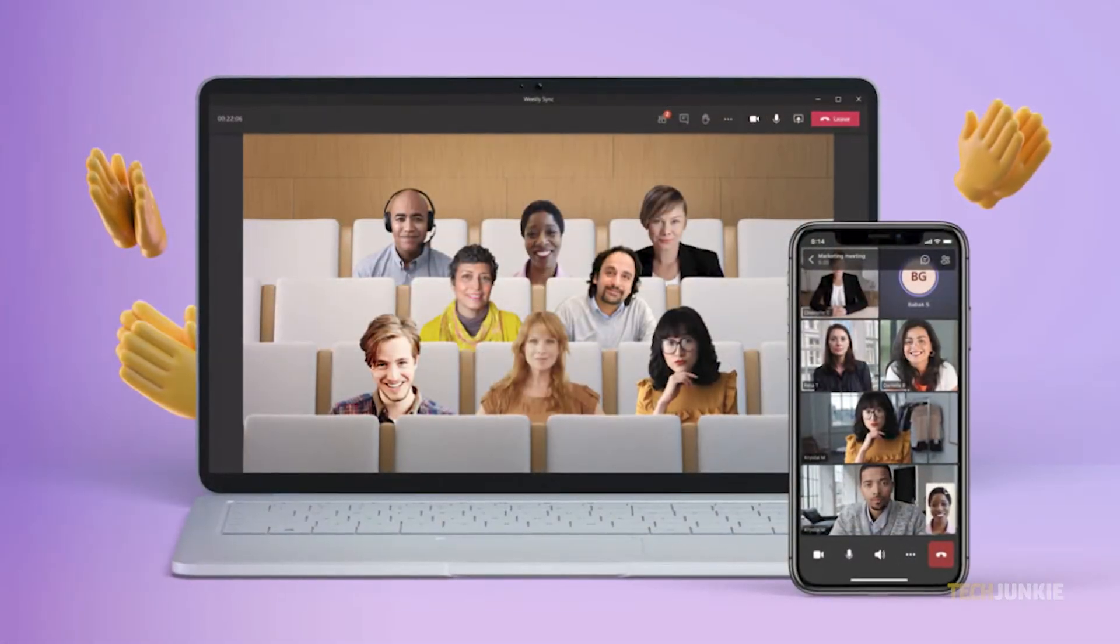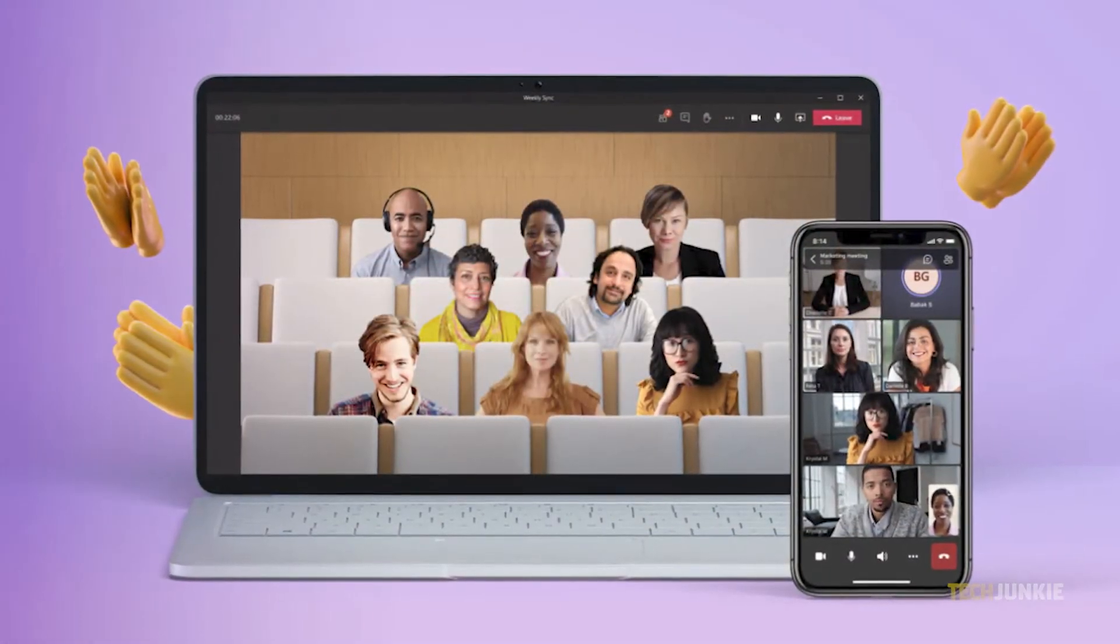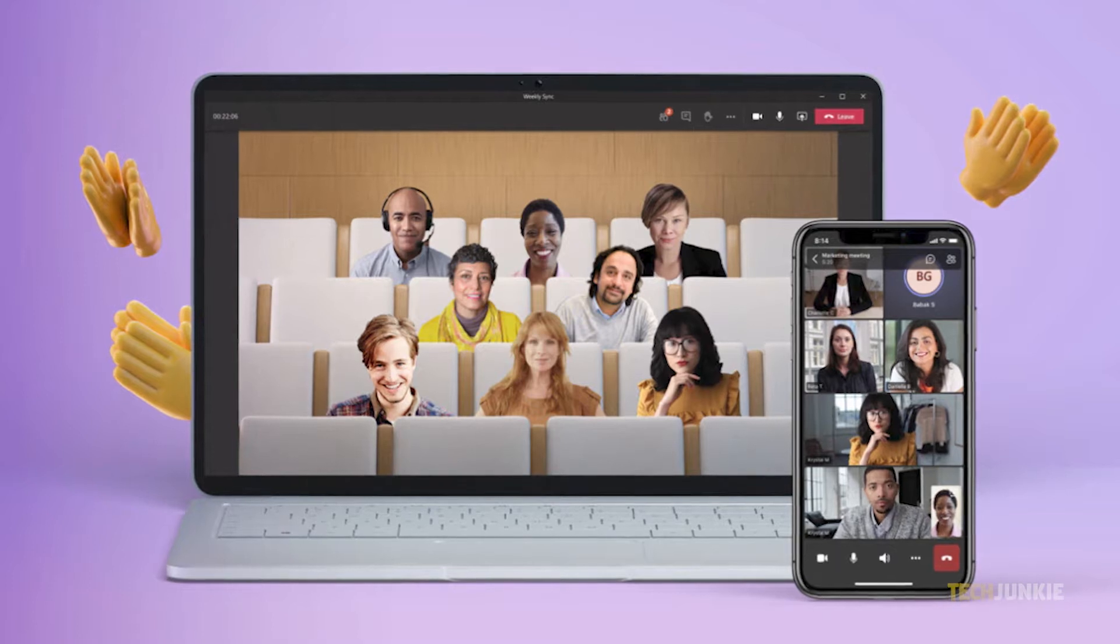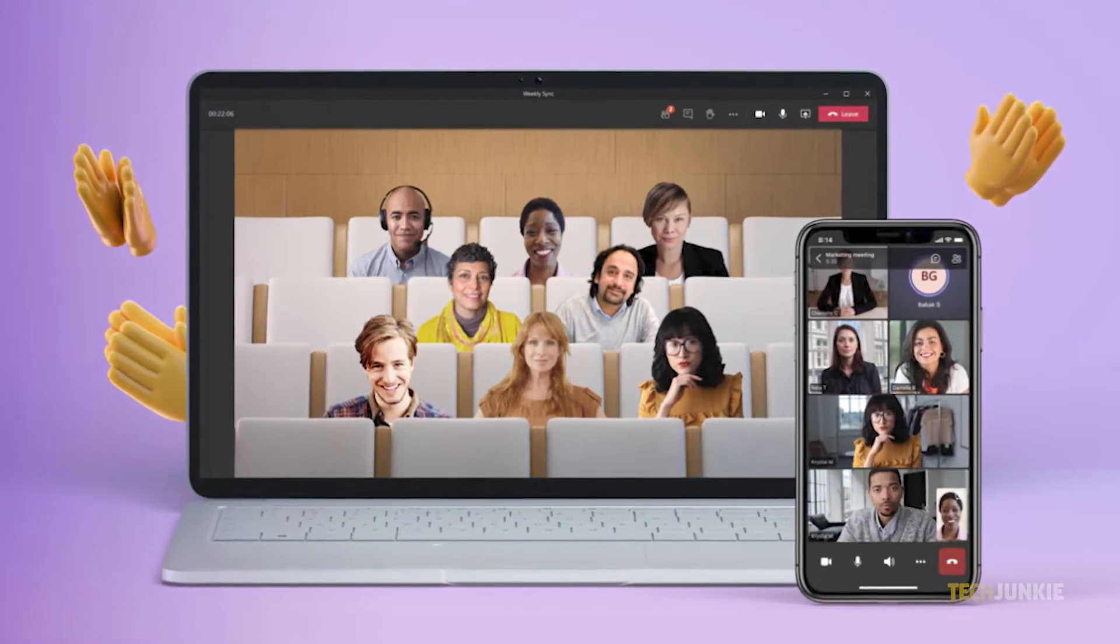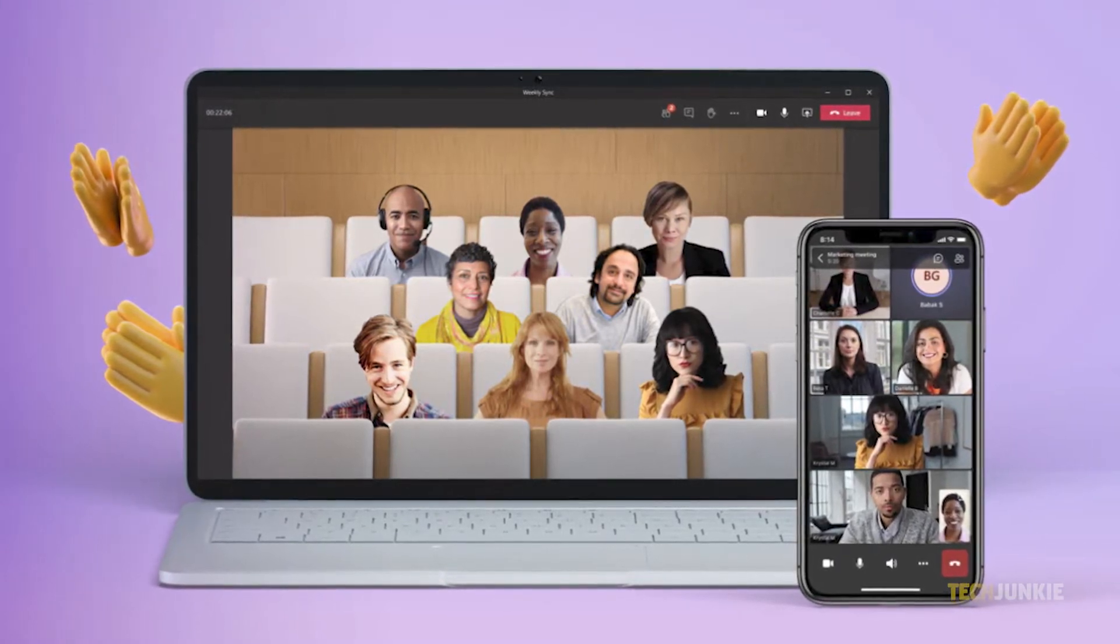If you're using Microsoft Teams for your meetings, setting this up before and during a meeting is pretty easy. Here's how to do it.